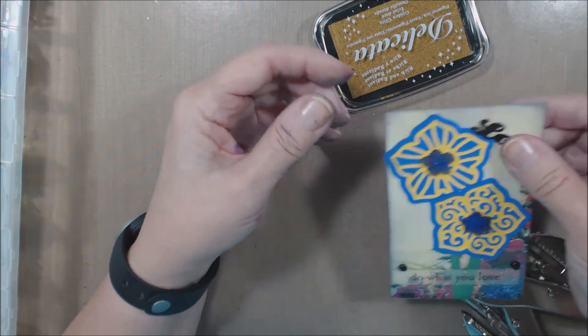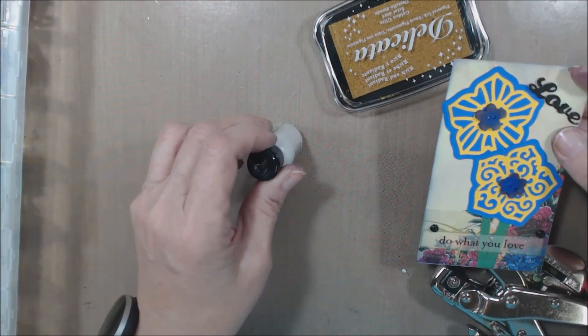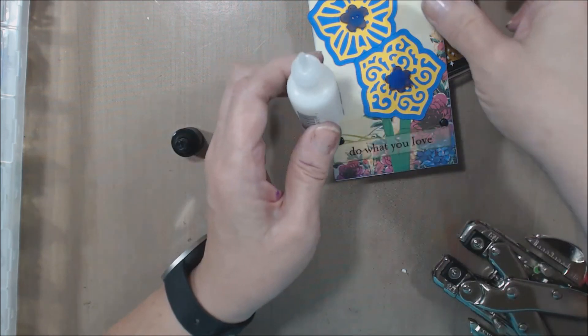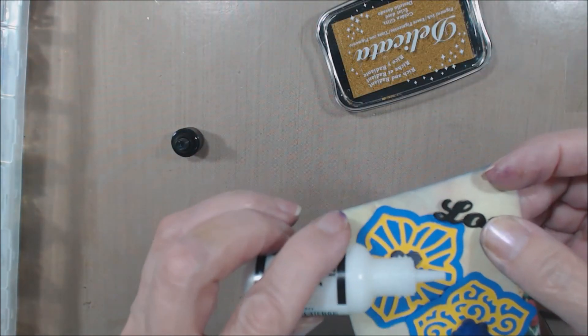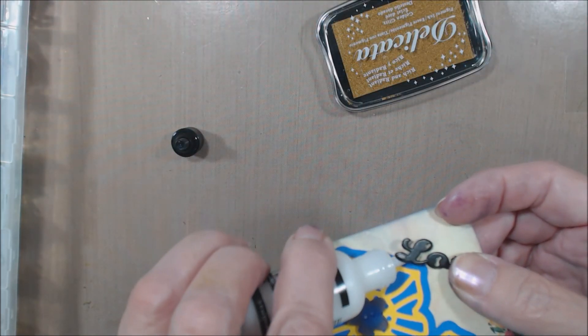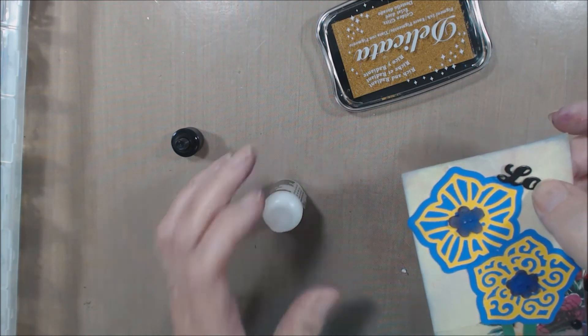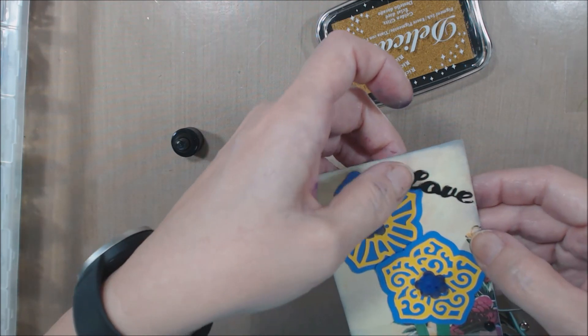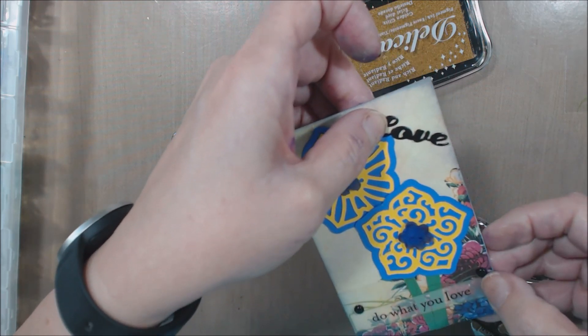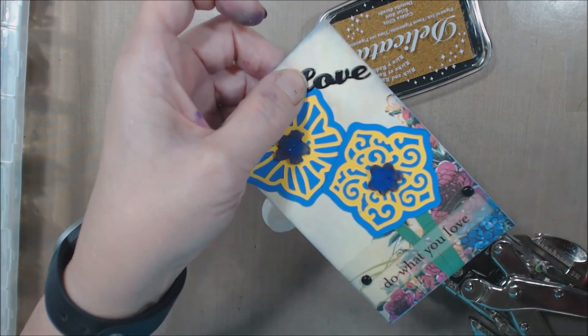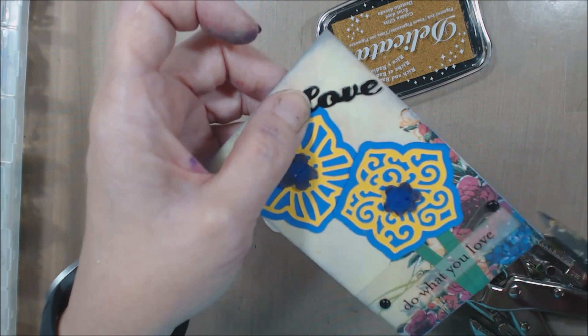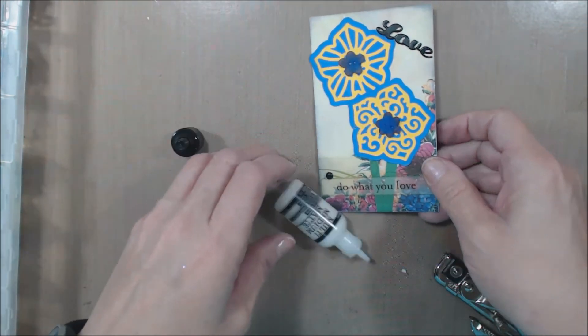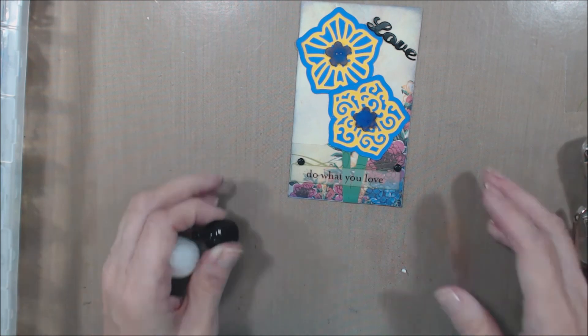And you can put a little bit of the matte medium underneath that to keep it from moving, because it wants to swing around a little bit. So I'll just put a dot under there and that'll dry and that'll hold that in that spot. Got a little bit of a piece of plastic sticking out there.